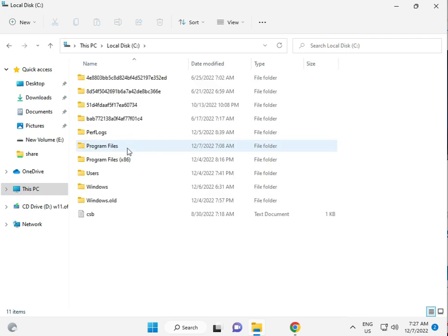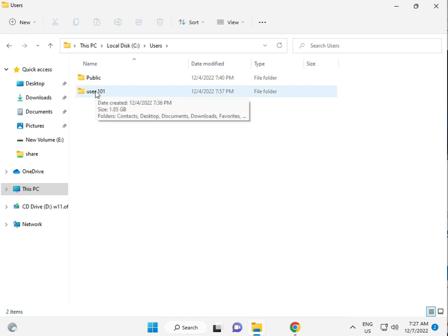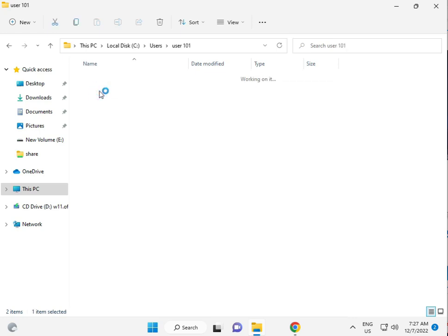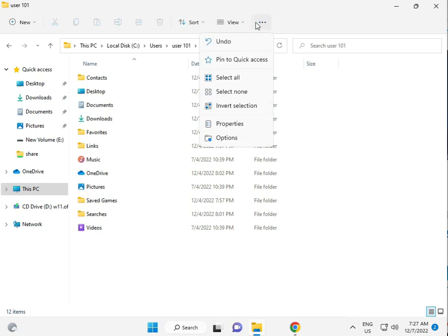Click the three-dot options menu, select View, and enable Show Hidden Files and Folders.